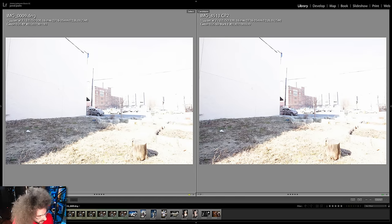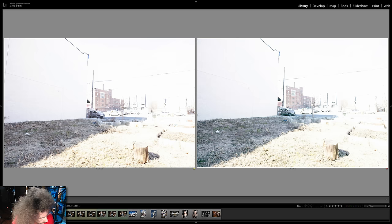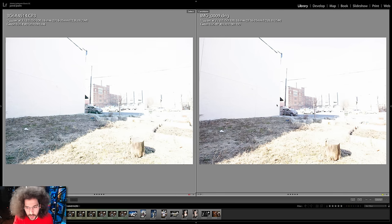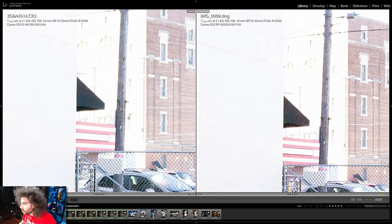But when we put the EOS R against the RP together, we're going to see a difference. I hit N and then XY. We've got the R on the left and the newer RP on the right, and we're going to zoom in on the same thing. You can see the differences between these two — the R definitely looks better than the RP.